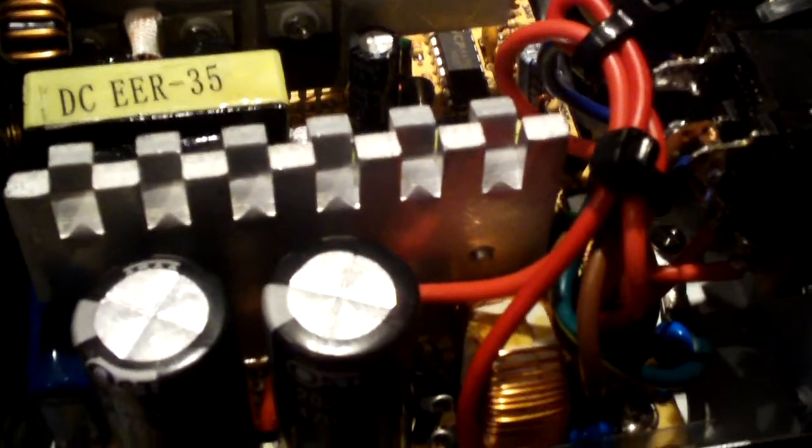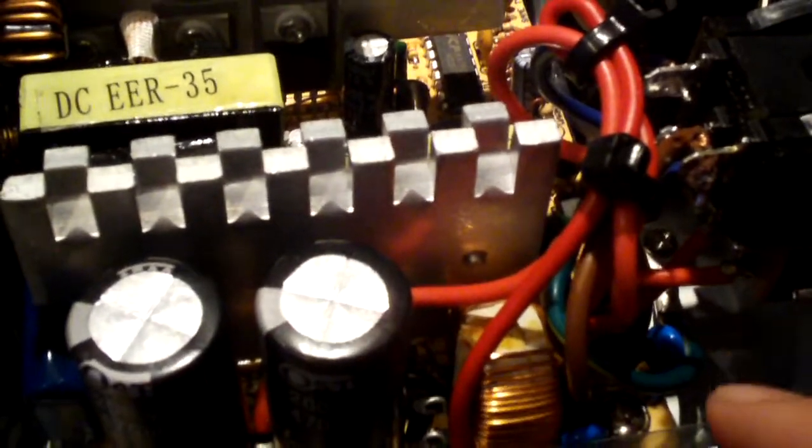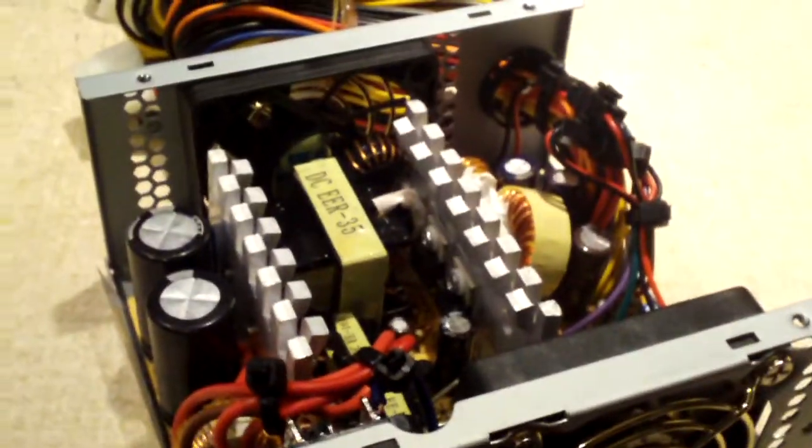But anyways, now it's time to put this thing back together. So, let's see how it goes.